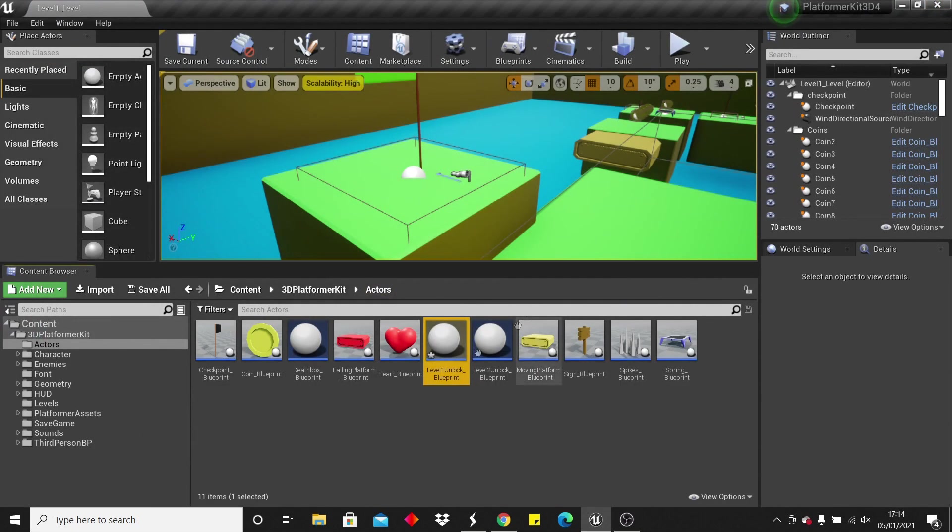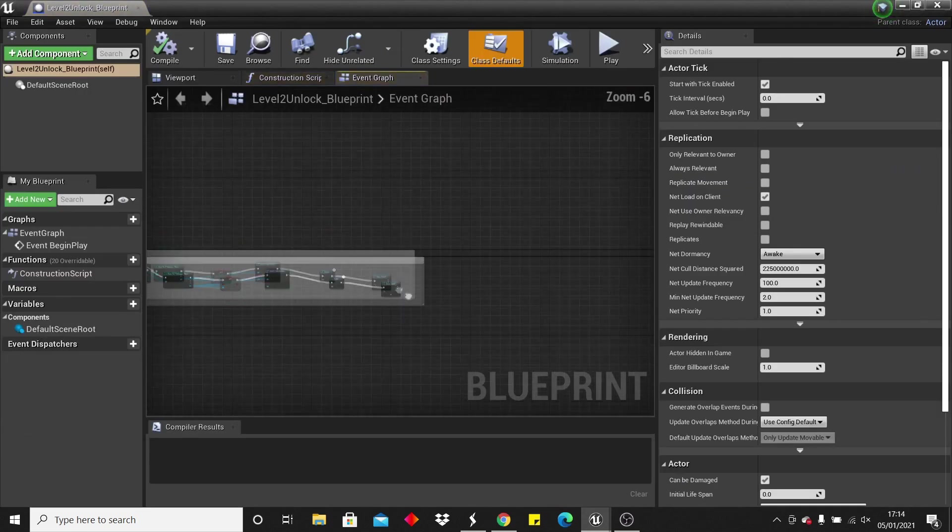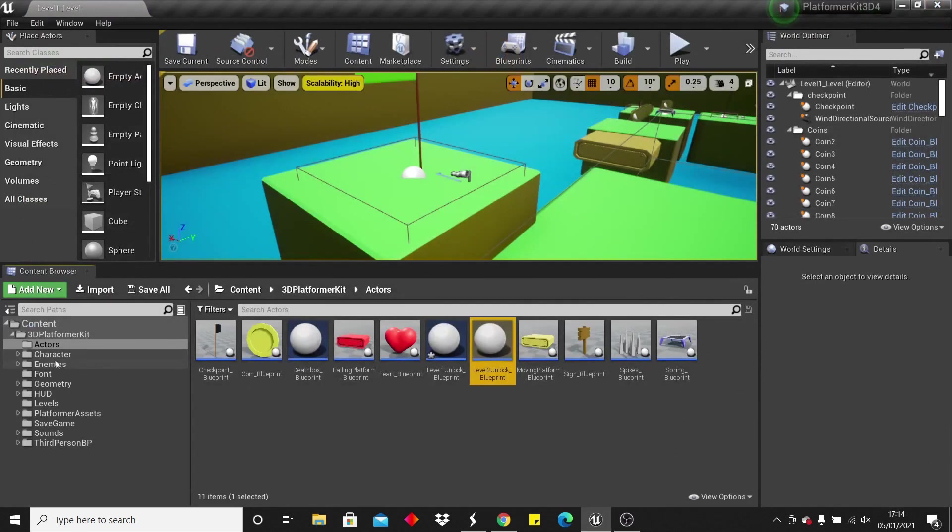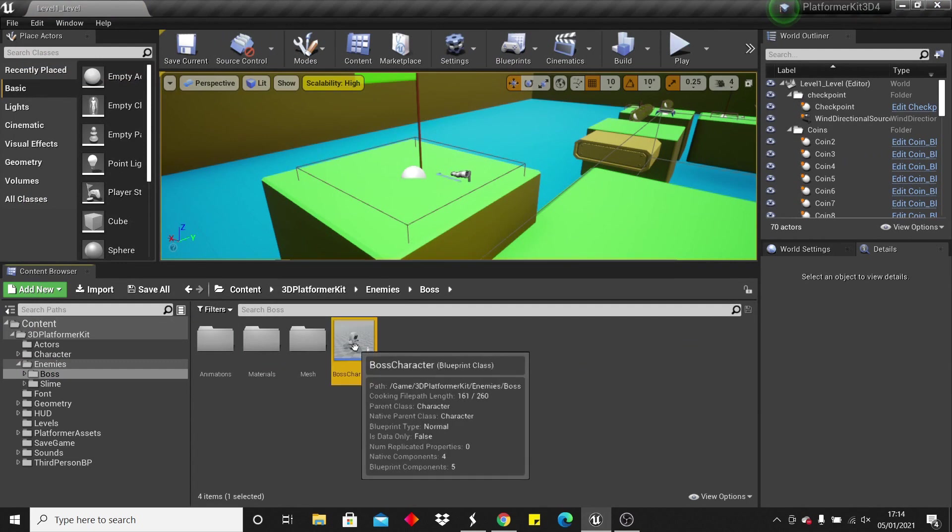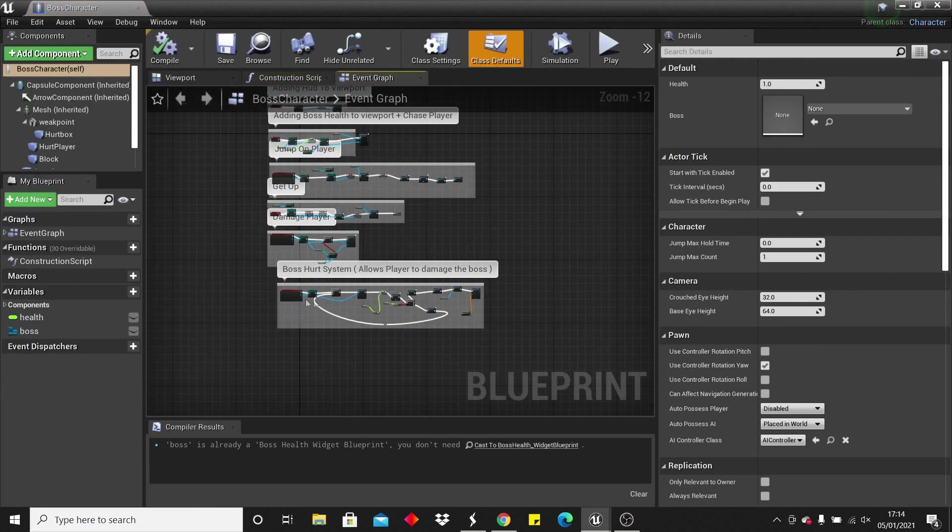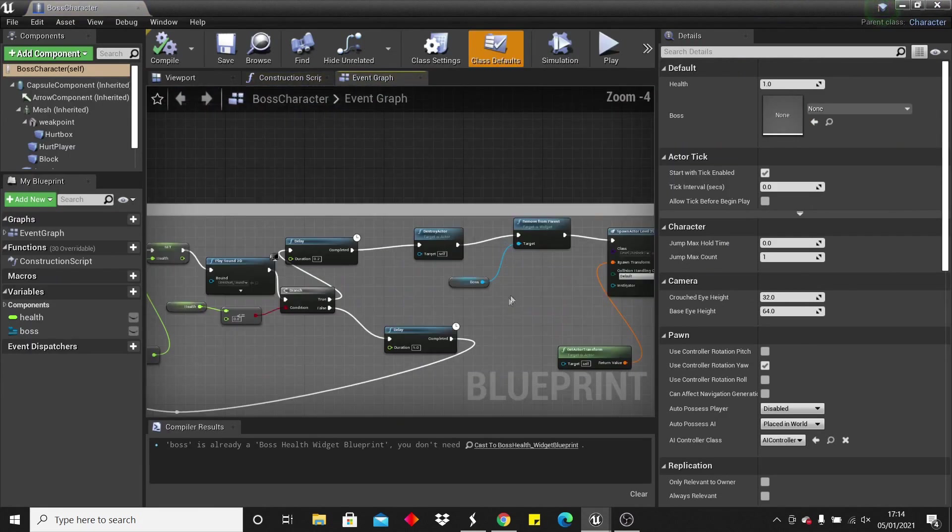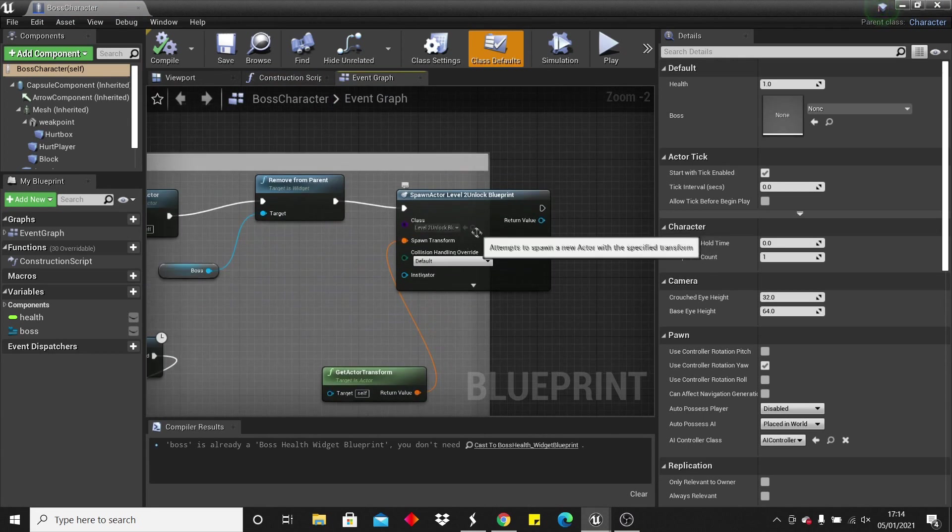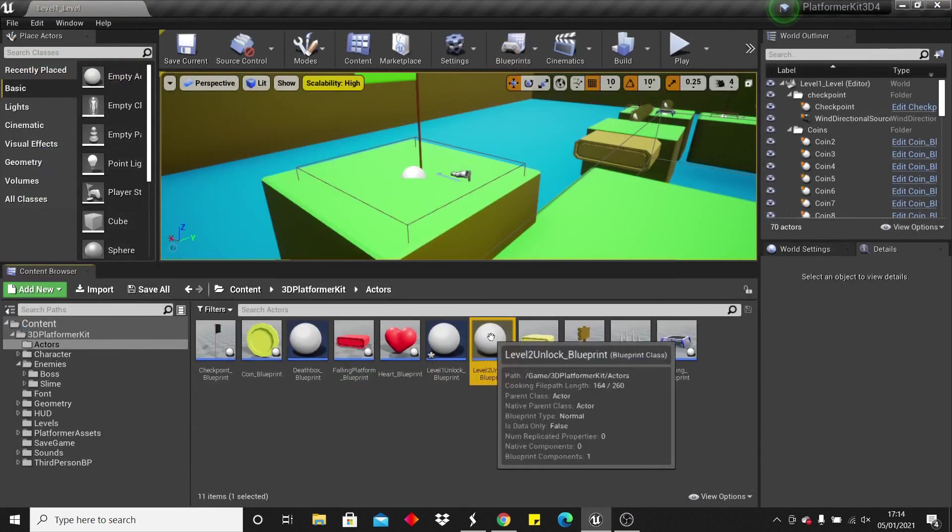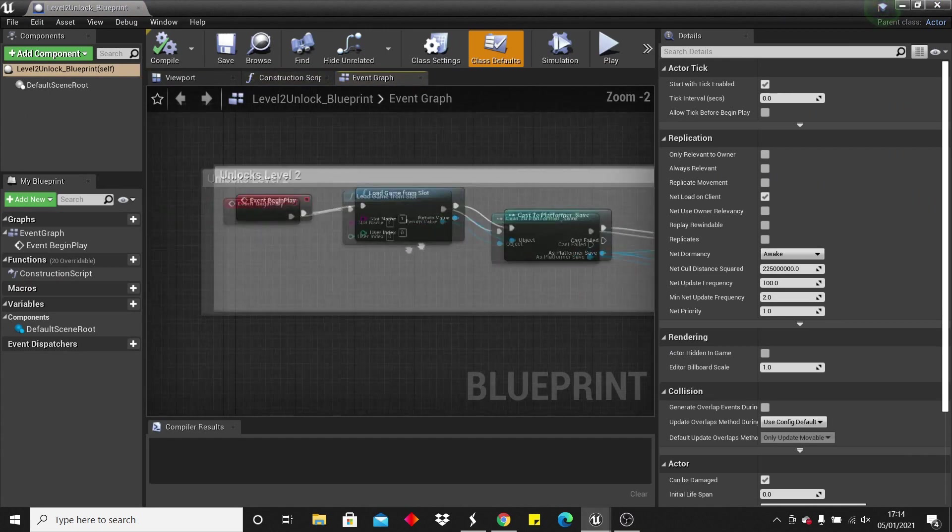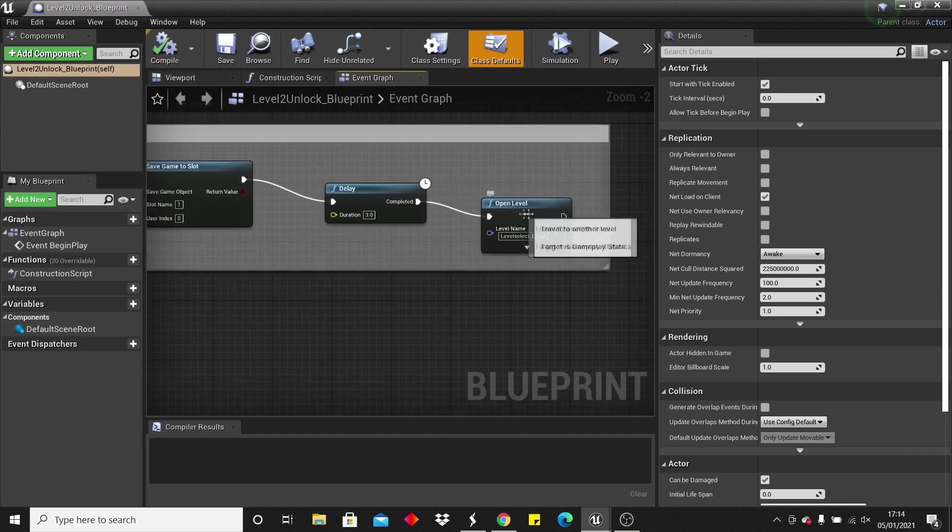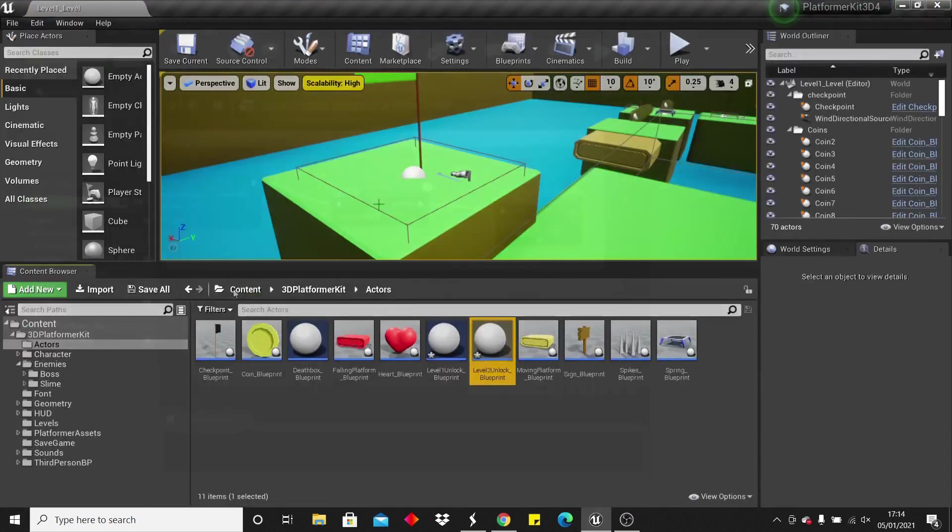We also have level 2 unlocked, to tell the game that we've beaten level 2. And where this is, is in the enemy boss character. When we completely destroy the boss and have killed him, it will spawn into the world level 2 unlocked. And level 2 unlocked is a very similar thing. It tells the save game that we've beaten level 2, and it takes us to the level select menu.